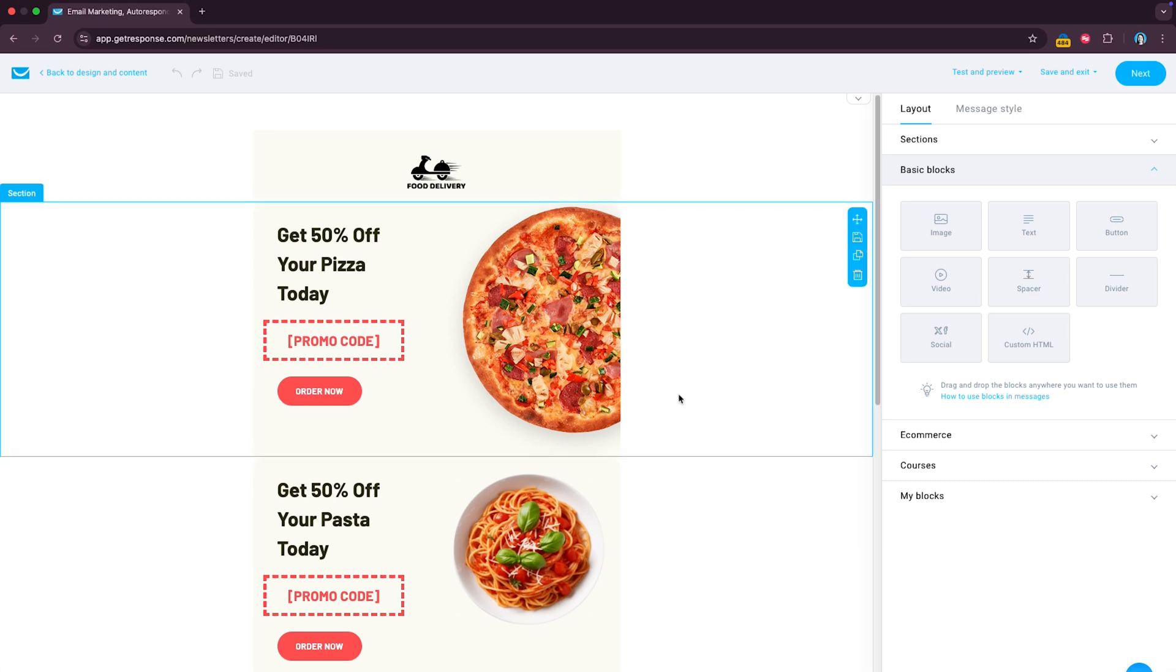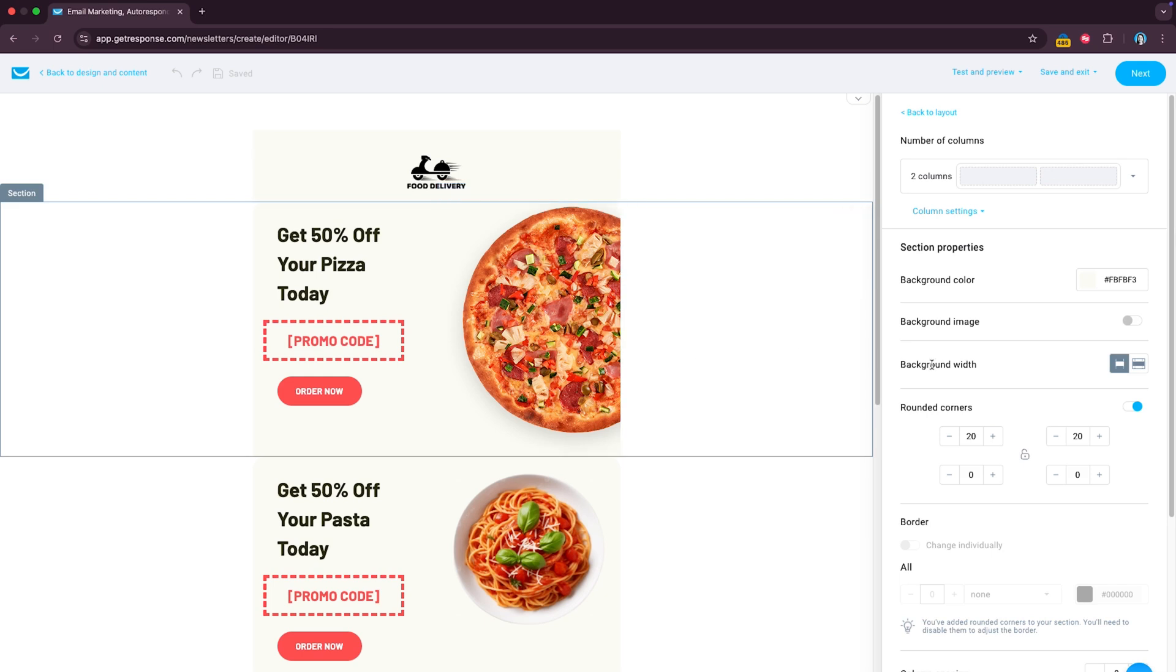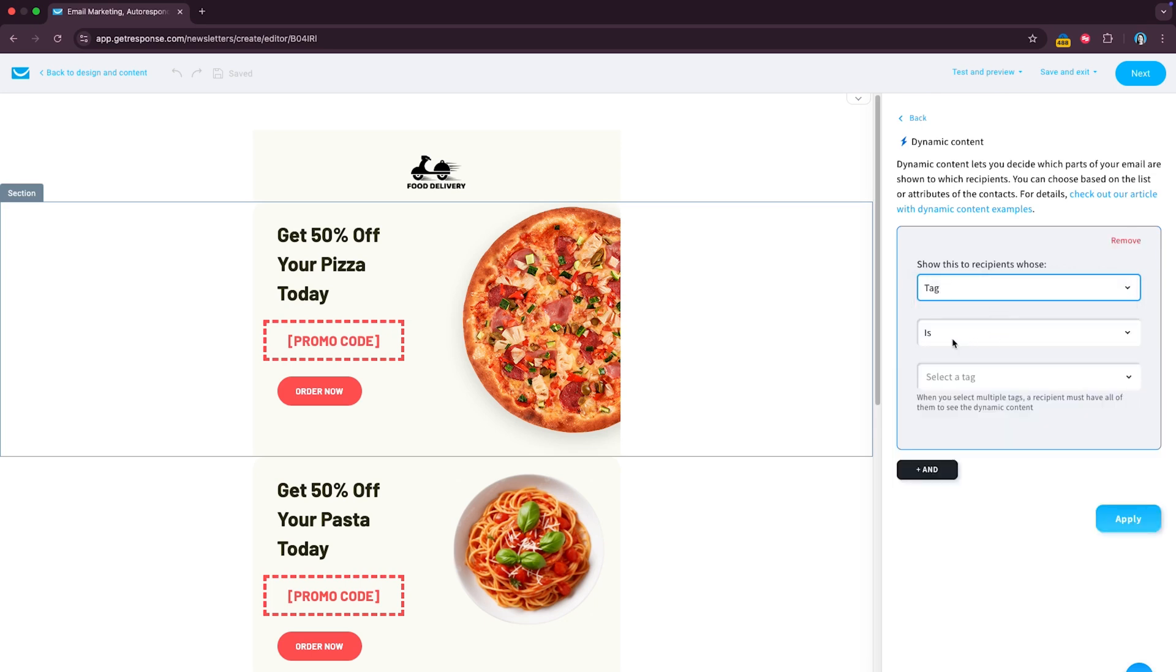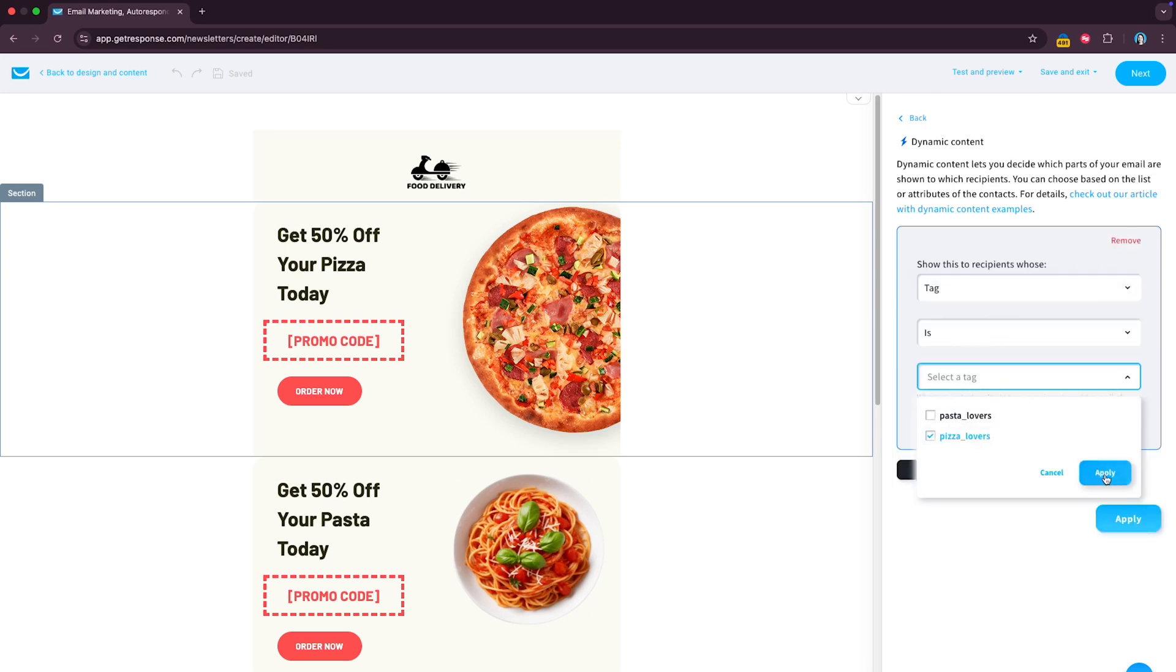So it's again the same logic, you click on the block that you just want to show to a specific group of subscribers, you go here, you add conditions, in this case as I mentioned it's a tag, you want the tag to be pizza lovers, in this case apply.